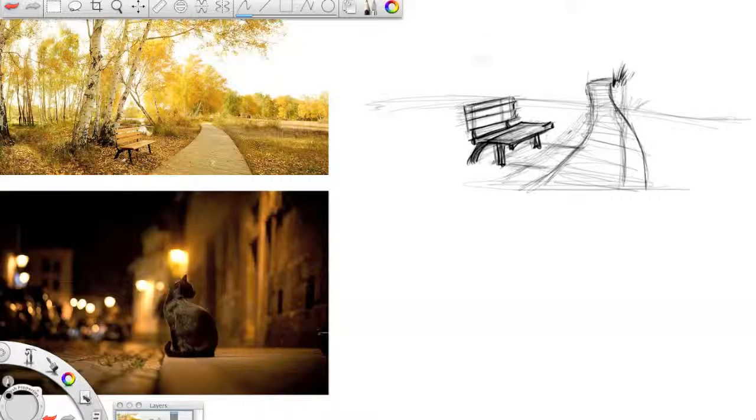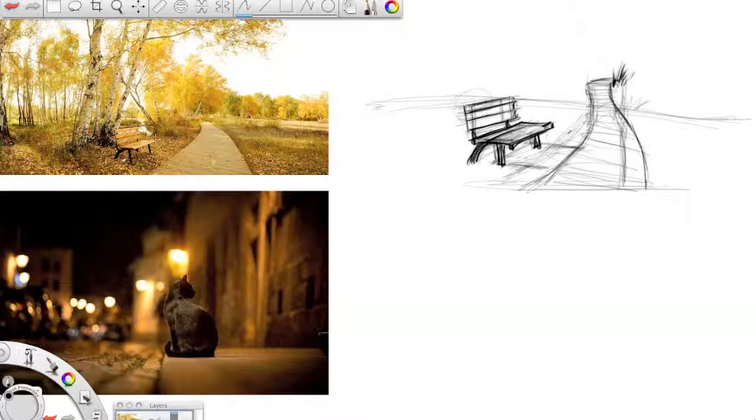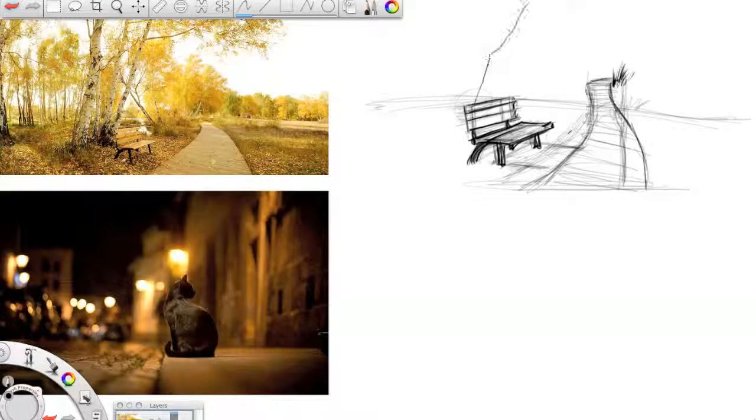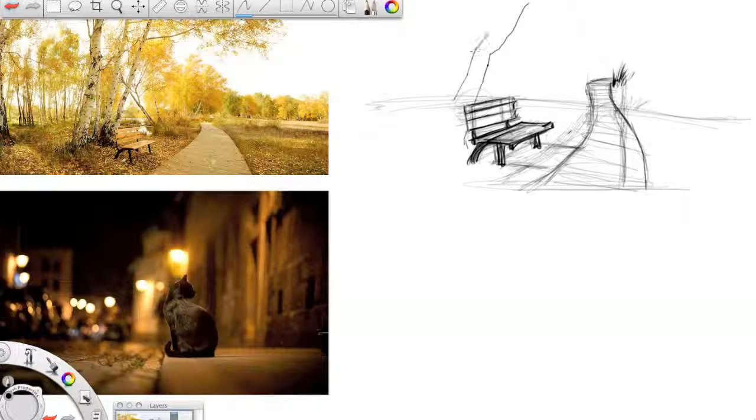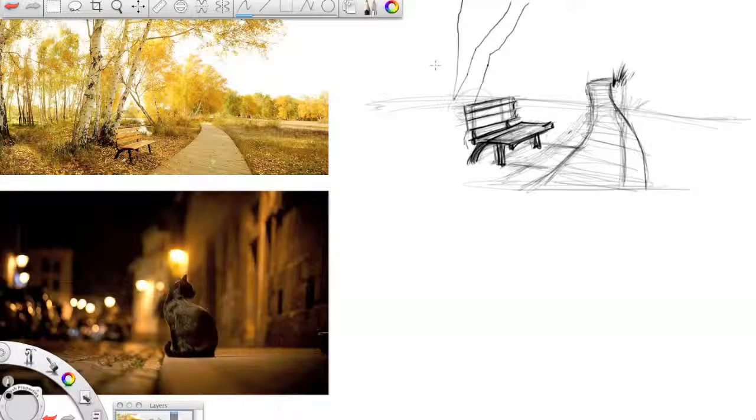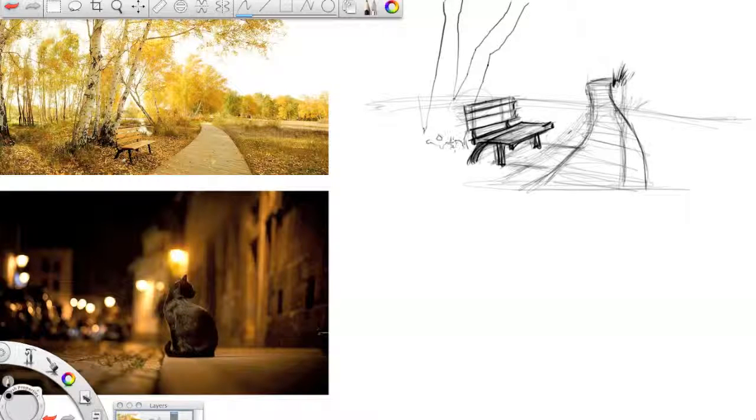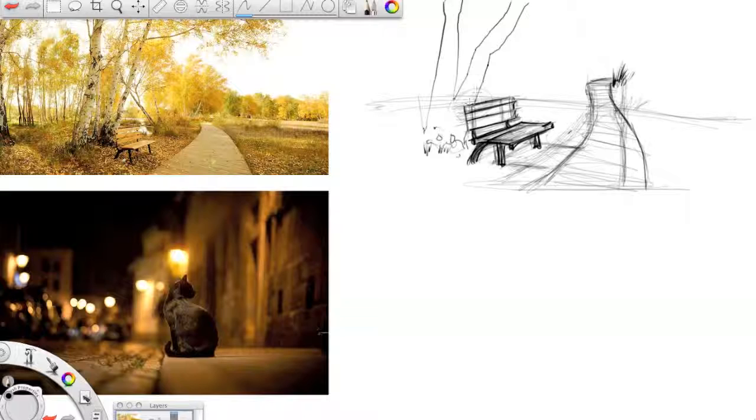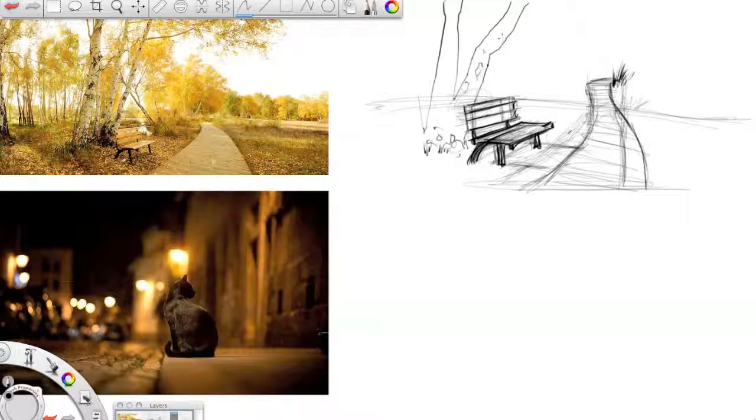Remember, this is a sketch. And so I'm not trying to make everything exactly right. I'm using my reference material as a starting point and trying to create a nice dynamic image from that.